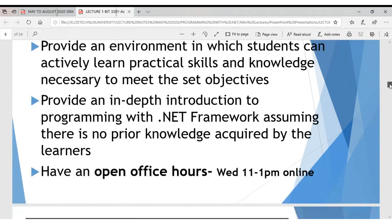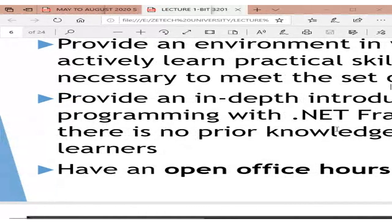I will always be available during class sessions. Since I have other classes, if you look for me at other times you may miss me. I'll be available during class hours — this time — so any time you need consultation, get in touch with me then and I'll provide support.